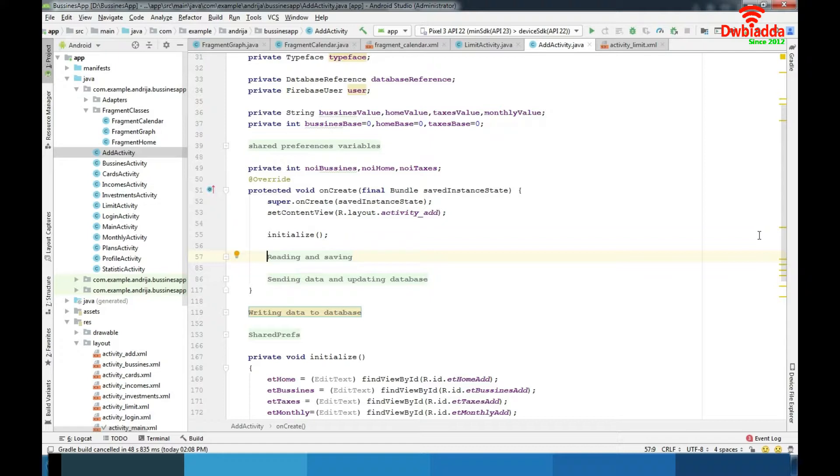In registration part I include registration, profile, ad and limit activity.